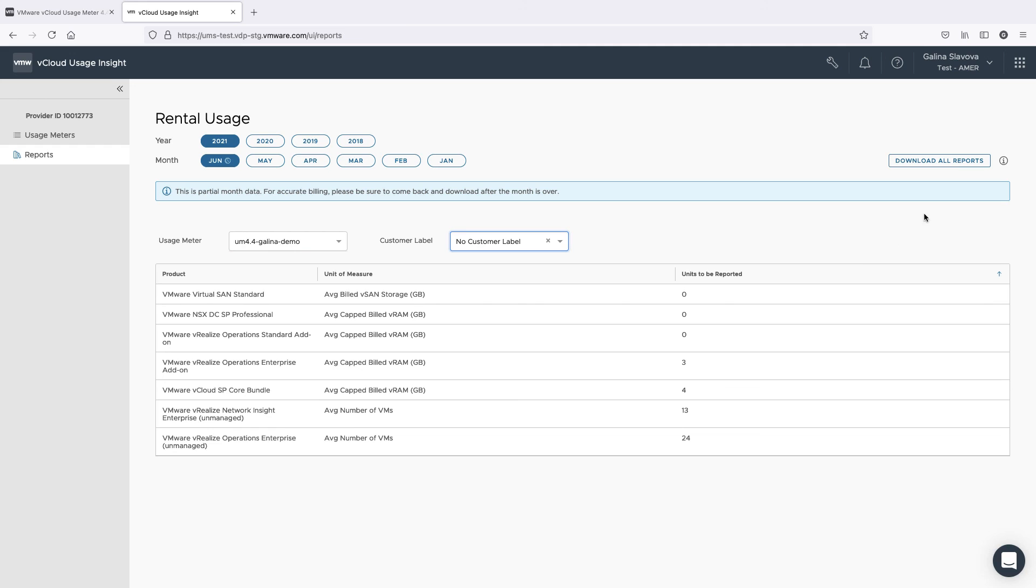You can download your customer monthly usage reports as well by clicking on Download All Reports. With this, our demonstration of customer monthly usage reports completes. Thank you for watching!